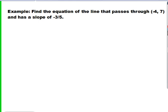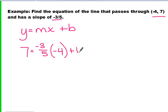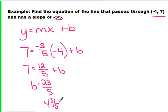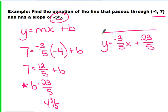Step 2: we want to solve for B using the slope and the ordered pair in our equation of the line. Our equation of the line is Y equals MX plus B. We substitute the slope and the ordered pair in and solve for B. Y is equal to 7, the slope is negative 3 fifths, and X is negative 4. If we multiply through, we get 7 equals 12 fifths plus B. We subtract 12 fifths, and we get B is equal to 23 fifths — or if you want to simplify, 4 and 3 fifths, but keeping it as an improper fraction is fine. So our equation of the line is Y equals negative 3 fifths X plus 23 fifths.